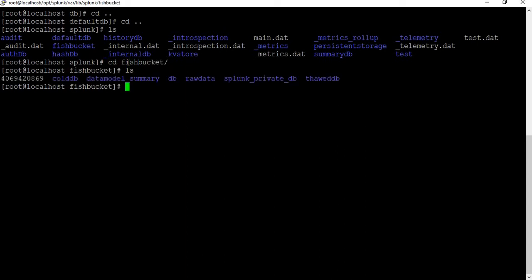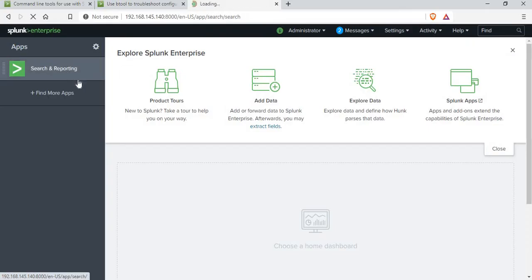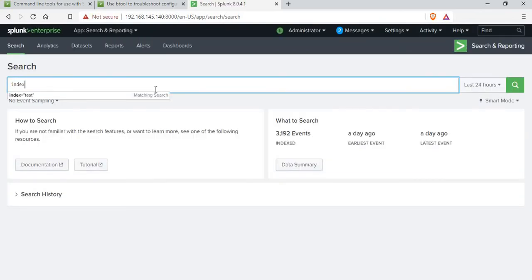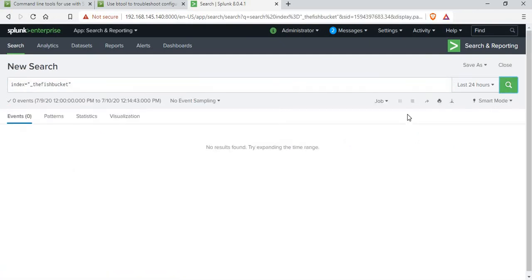Inside the fish bucket folder you can see sub-folders like colddb, datamodeldb, rawdata, splunk_private_db, thaweddb. Fish bucket is not something for a normal person to intervene in. It is mostly used by Splunk admins to decipher if there are input issues or anything with respect to Splunk indexing data. Let me go back to the portal and search for the index — I'll search for index equals underscore fish bucket.